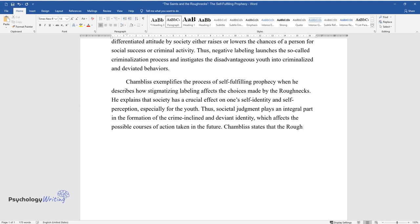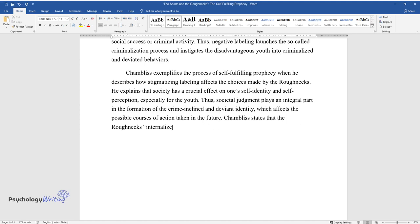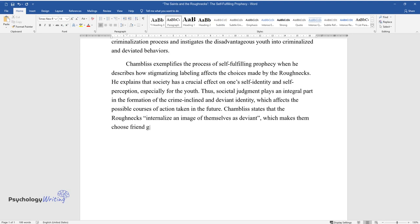Chambliss states that the Roughnecks internalize an image of themselves as deviant, which makes them choose friend groups that match and reinforce this self-perception.